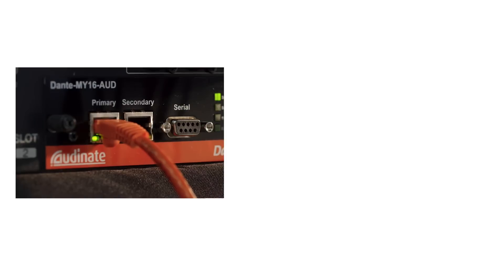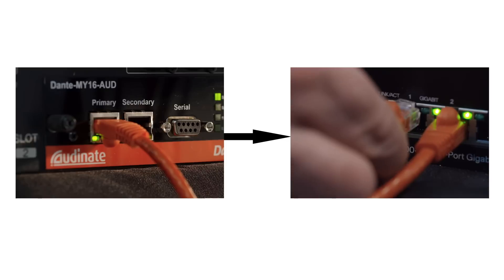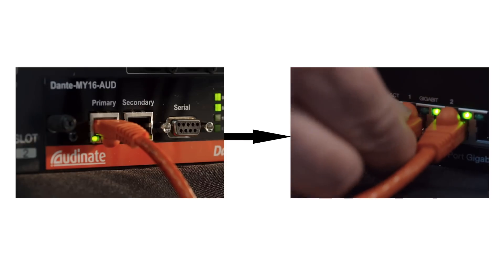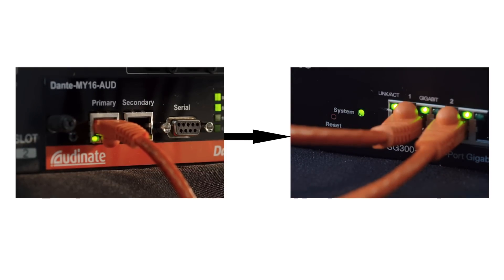Connect common CAT5e or CAT6 Ethernet cables to the primary ports of your Dante devices and then to any port on a gigabit network switch. Please see our website at Audinate.com for switch recommendations that suit your environment.